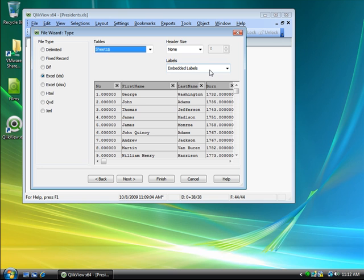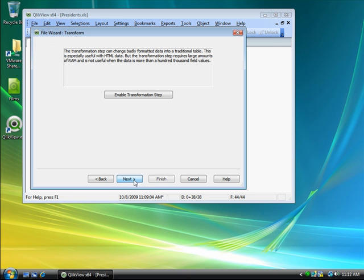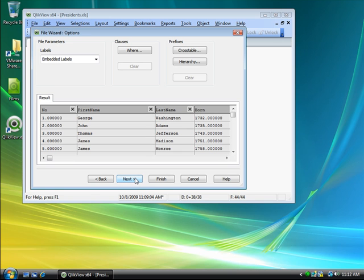The ClickView script wizard provides a number of steps for visual formatting of the data. To do so you can click next and move into the transformation. However, I think this data looks good, so I click finish.